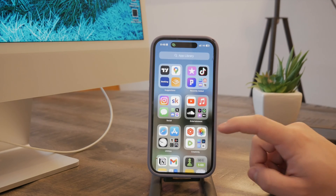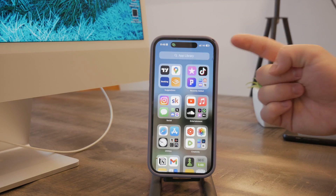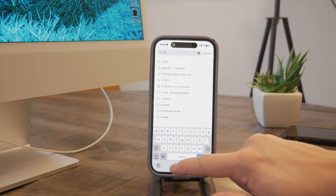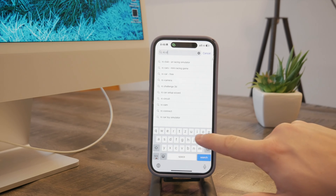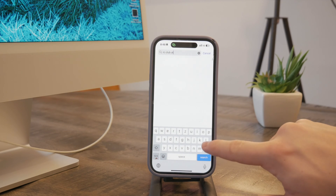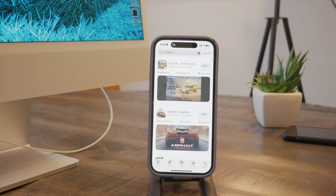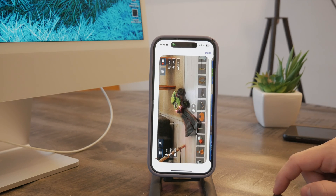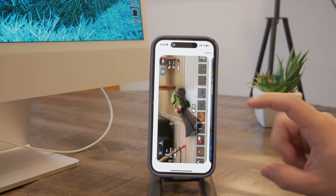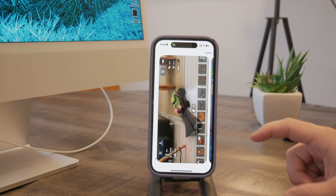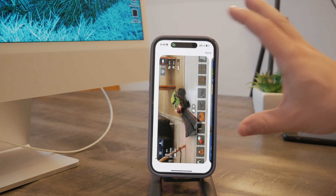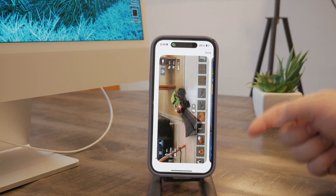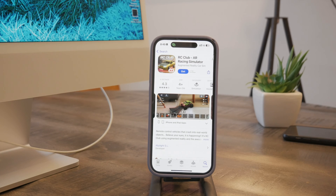Some people download different apps specifically to show off the LiDAR sensor's functionality. One example is RC Club AR, or something like that, because AR obviously uses the LiDAR sensor the most. You basically get an RC car model which you can use and play with in real life — it's mixed reality where the car moves across your actual room. For that, you 100% need a LiDAR sensor. There are many different apps to try with it.